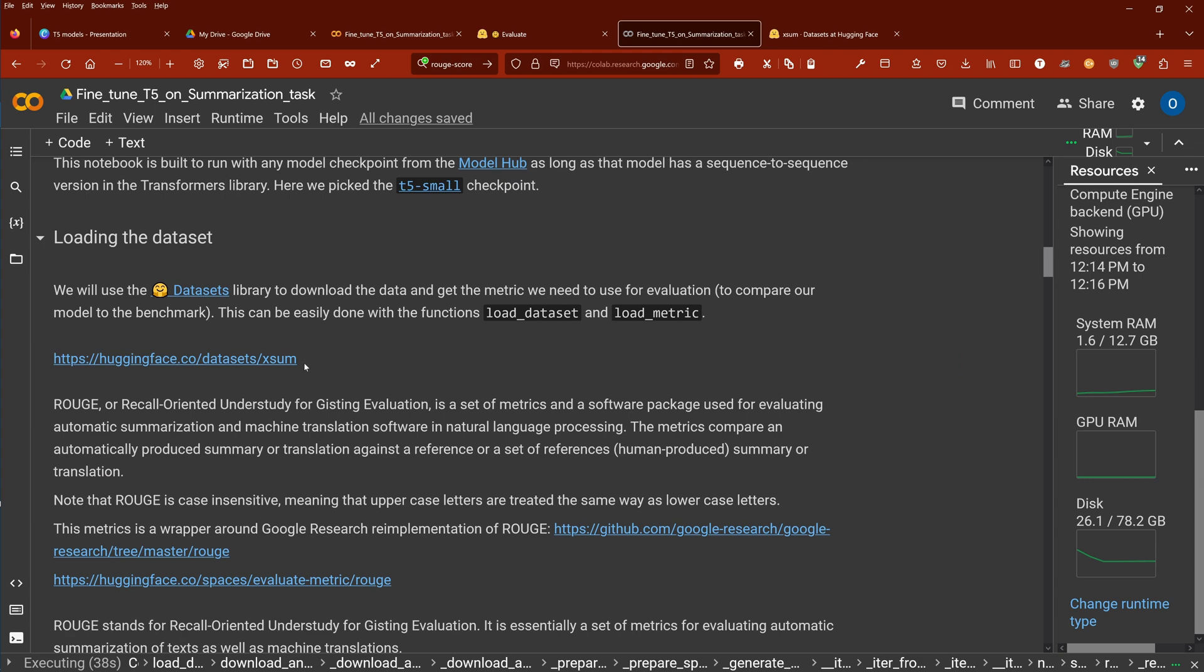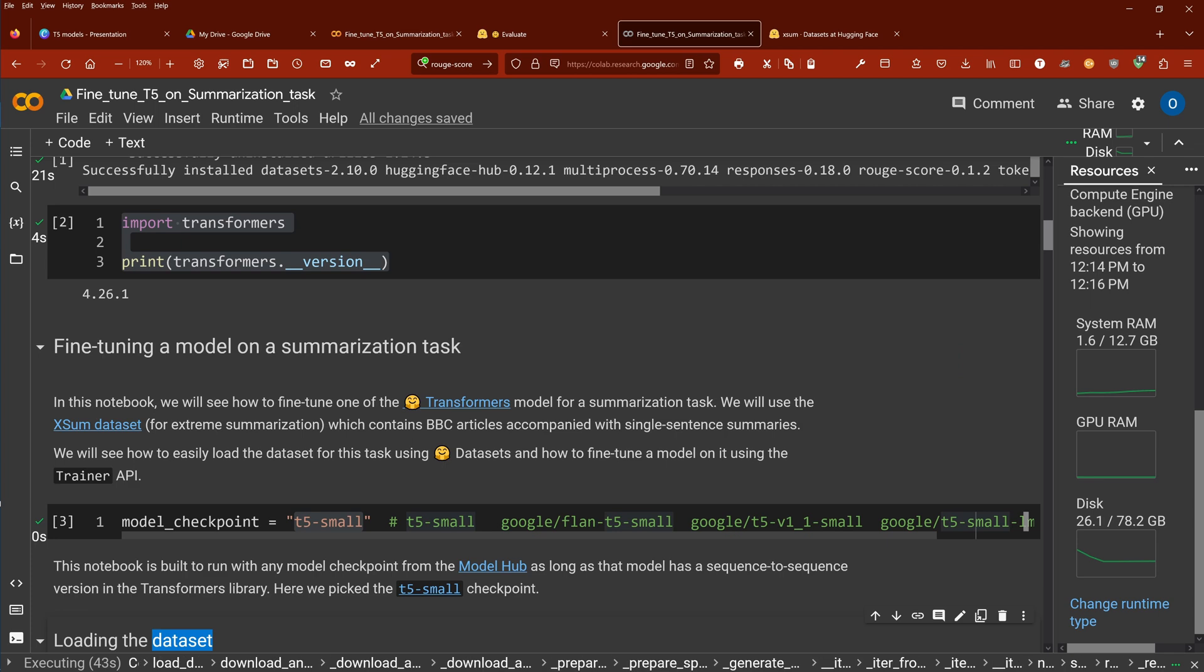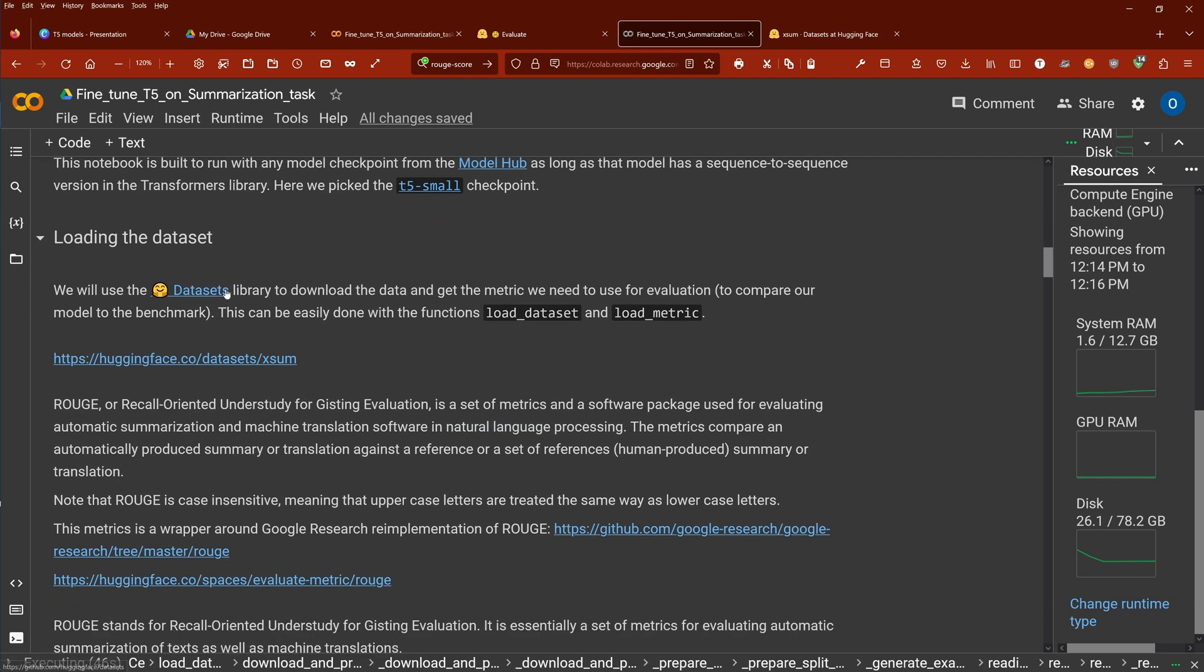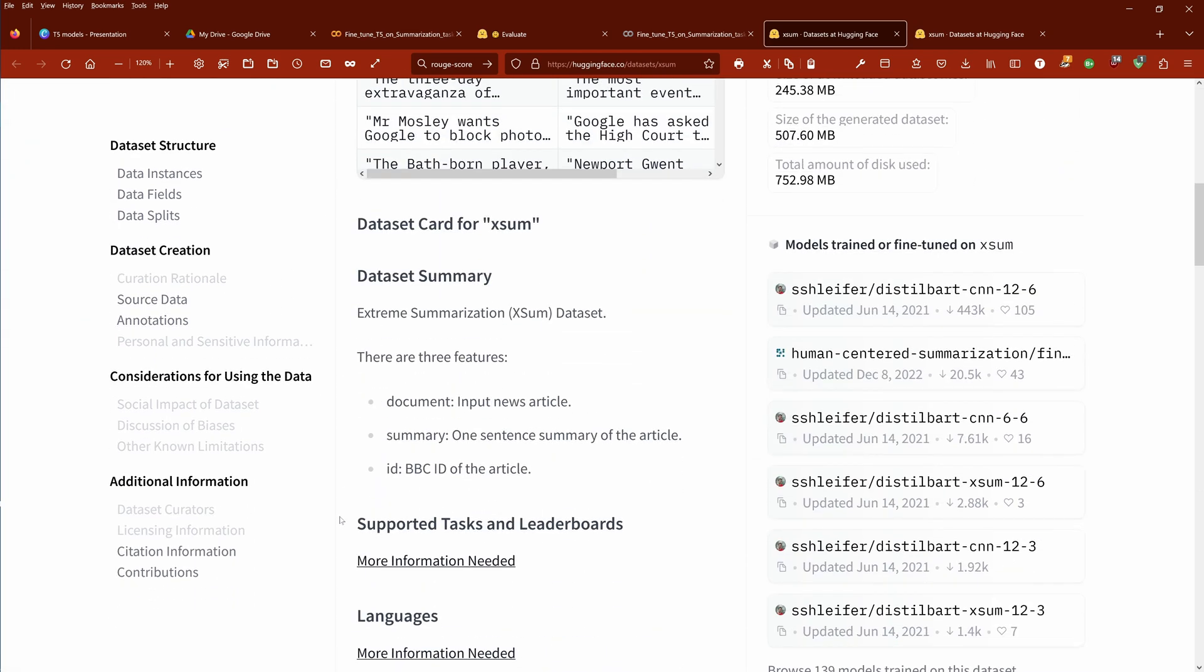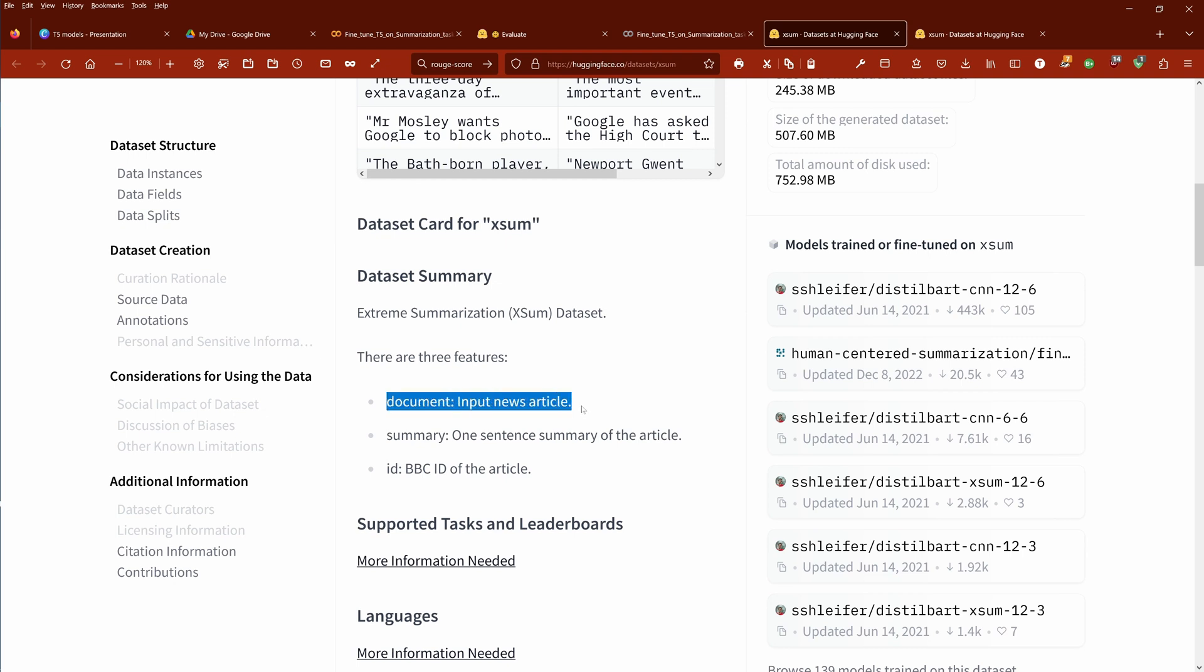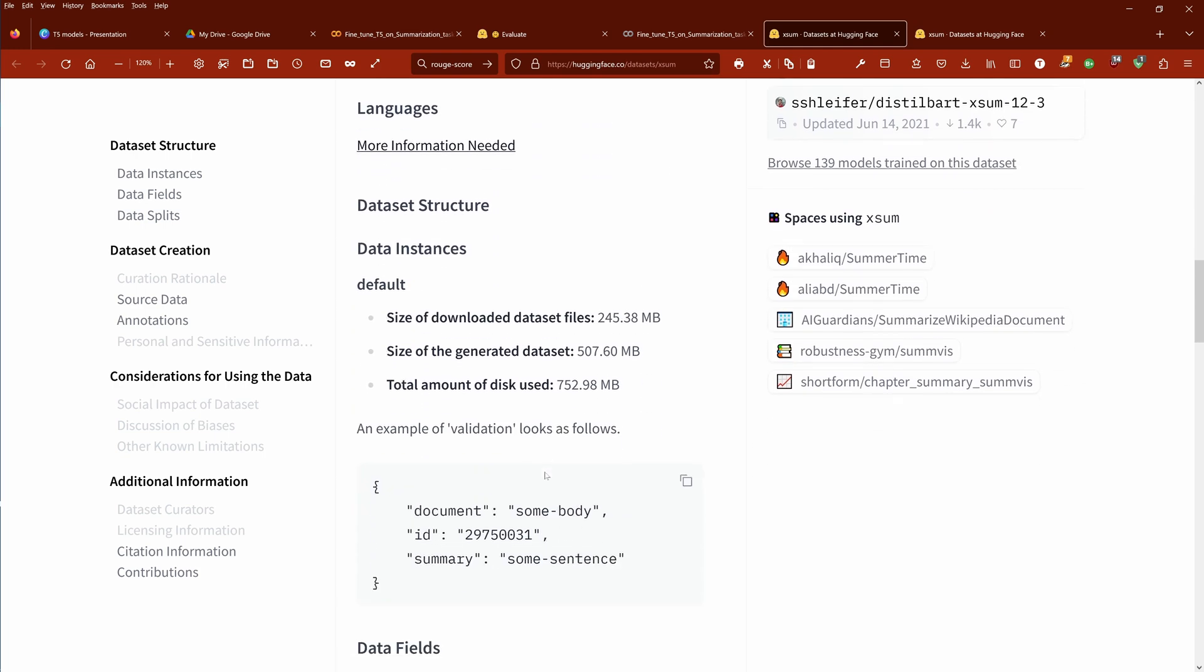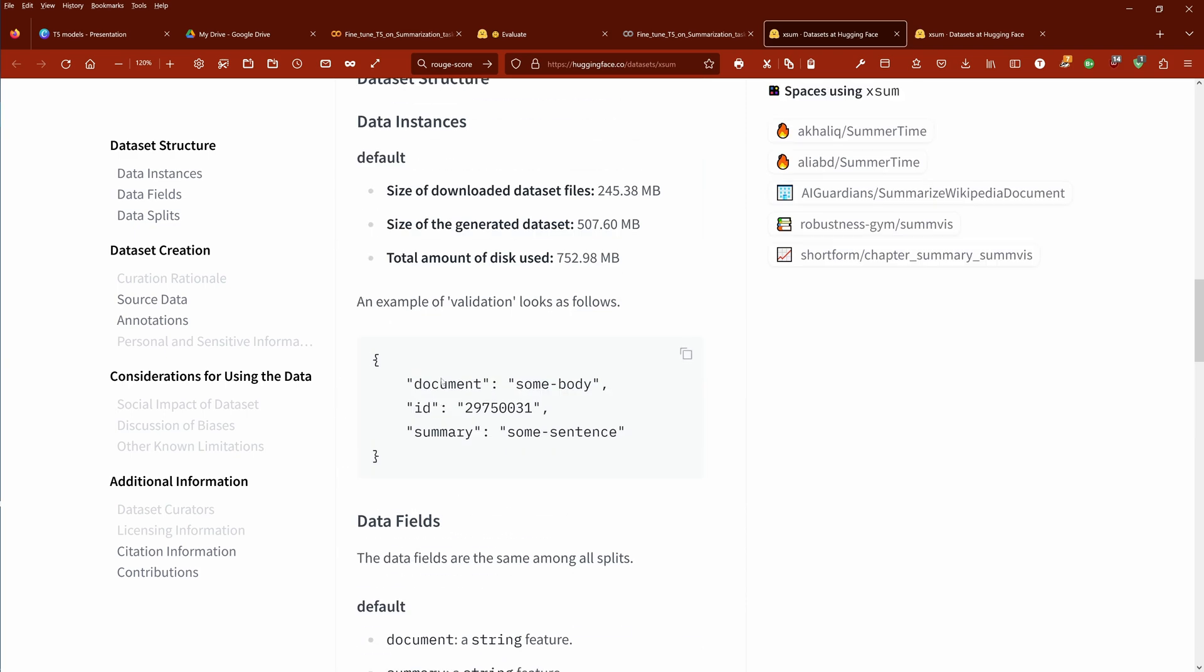Now, we need, of course, a very special dataset for our training on the summarization task. So we need a dataset that is focused on summarization. And we have here, in Hugging Face, the so-called X-Sum dataset. We have a document. This is a BBC article. Then we have a human summary. It's a one-sentence summary of the complete article. And we have a distribution of the dataset in 200,000 training elements, 11,000 validation elements, and 11,000 test elements.